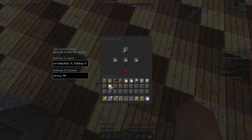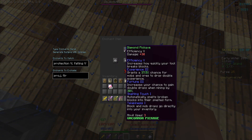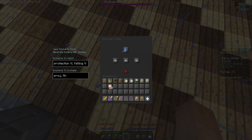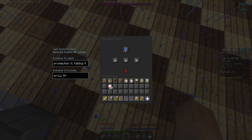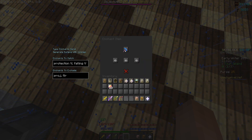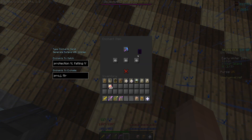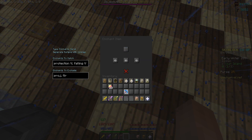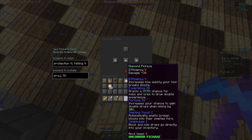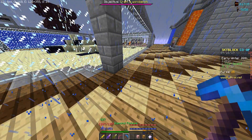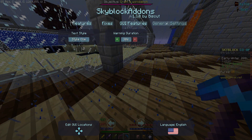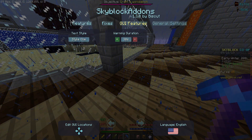You just keep spamming click, and when you actually get Protection Five or Feather Falling Five, it will completely stop on that enchantment and will not allow you to pick up anymore — so you don't accidentally skip over it. That's not all it does; it does so many more things that I'm not even going to go over in this video.